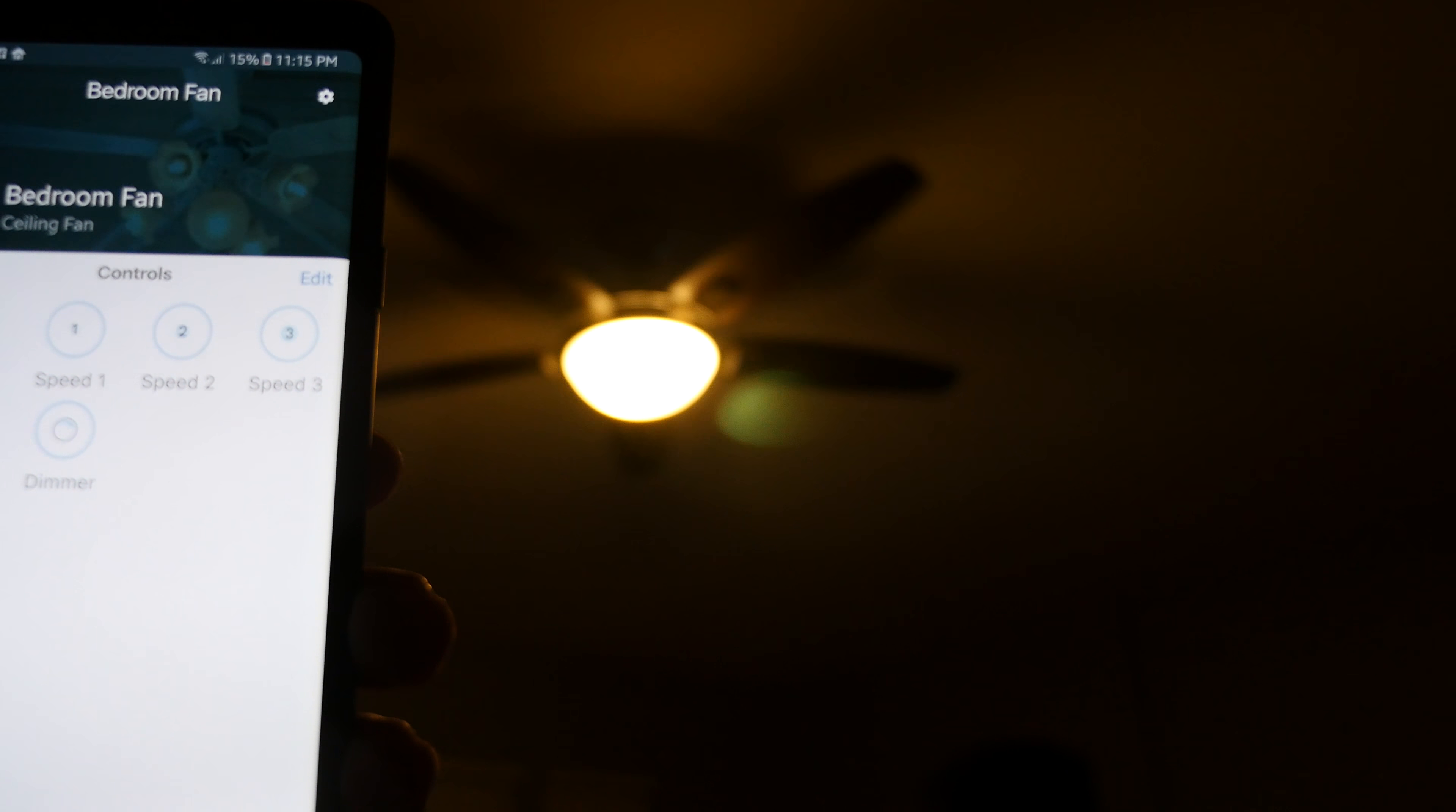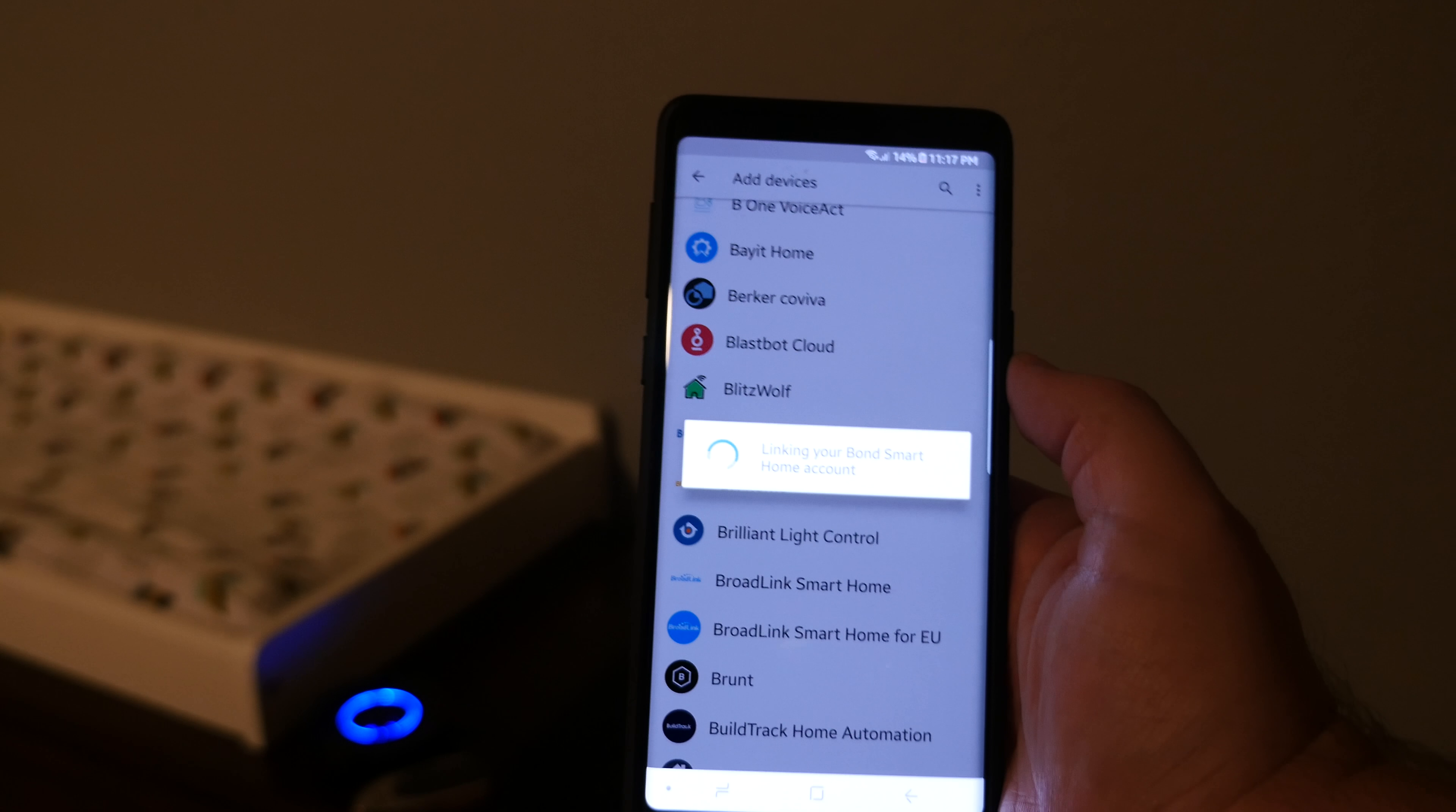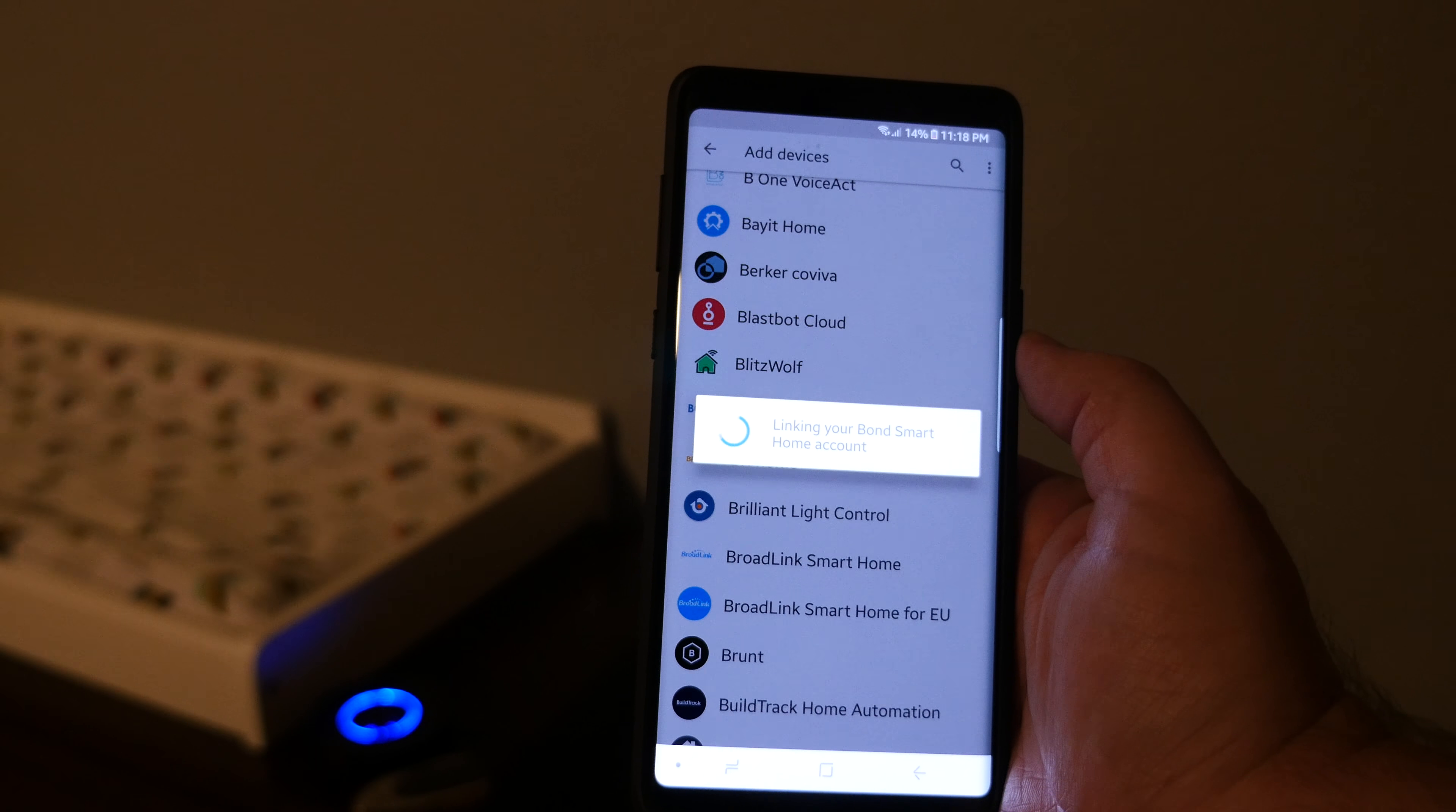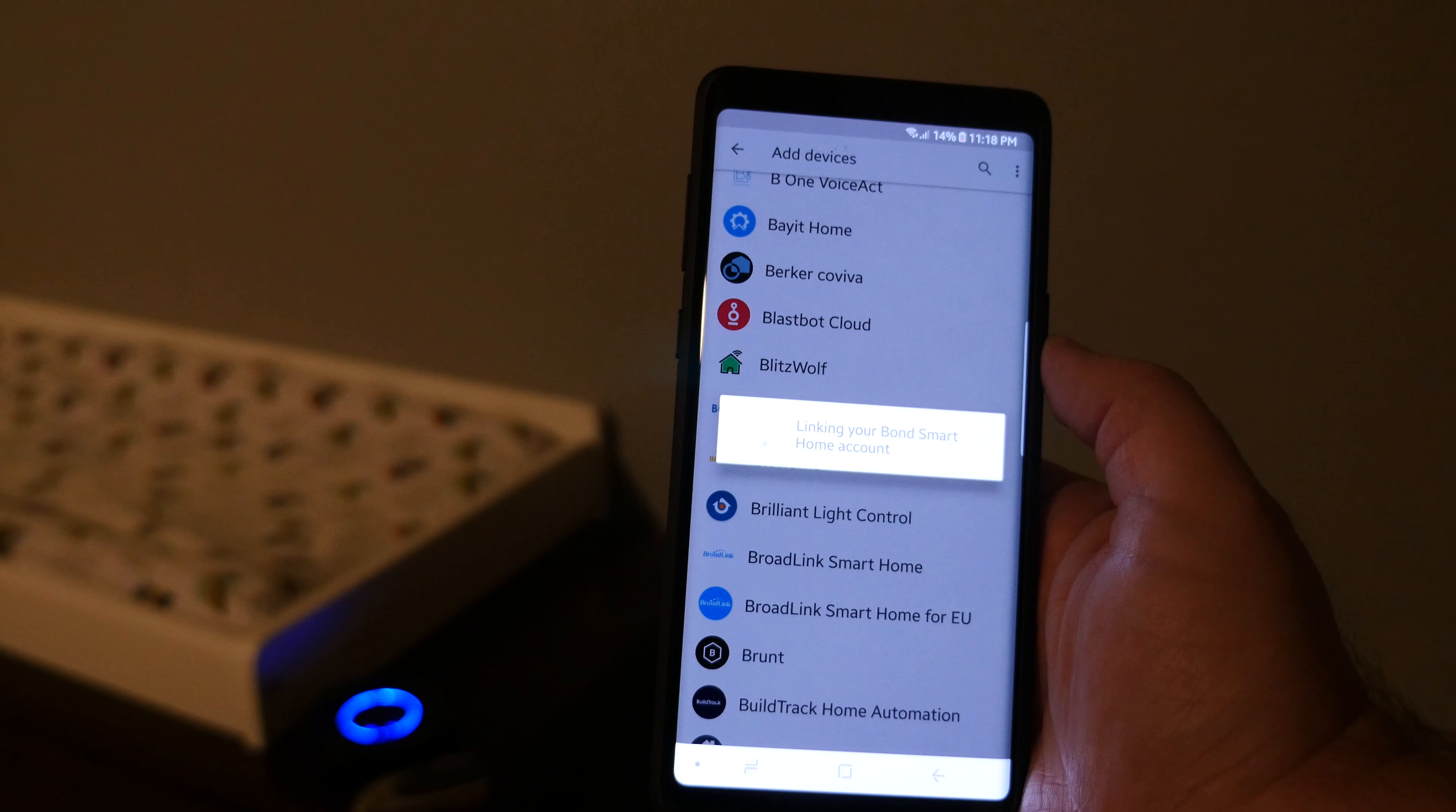And just sign in with your Bond username and password. After you sign in, hit authorize and it's now going to link your Bond Smart Home account to your Google Home so that you can control the smart fans or whatever else you have through the Bond app with Google Assistant.